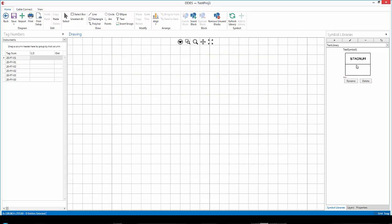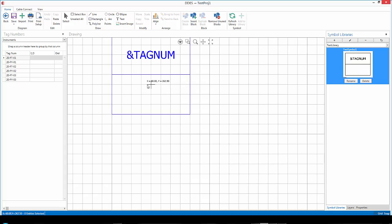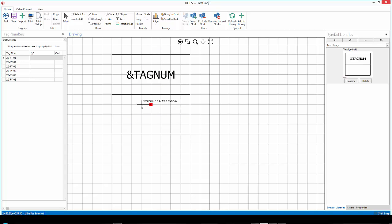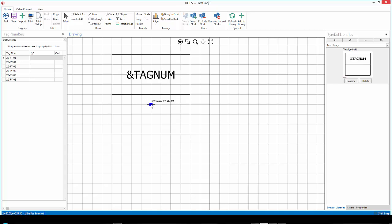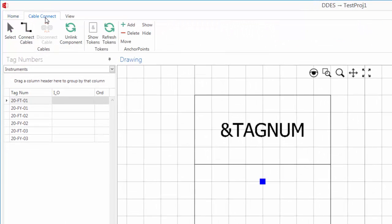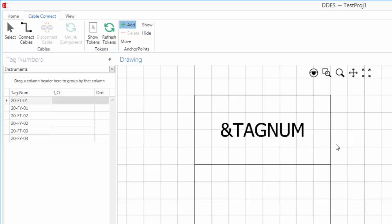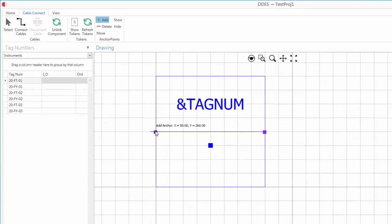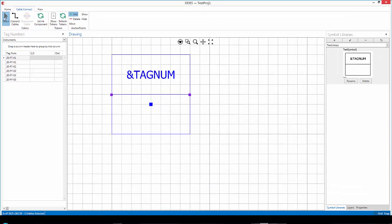Now I'm going to select my symbol and I'm going to left click and drag it onto the page. Now if my grid is still the same, then it should be easy to align my symbol to the grid. Now I'm going to click on cable connect and I'm going to add anchor points to the symbol. So firstly, let's say over there and there. Now I'm going to select my object again.